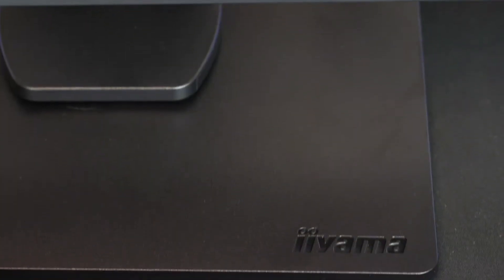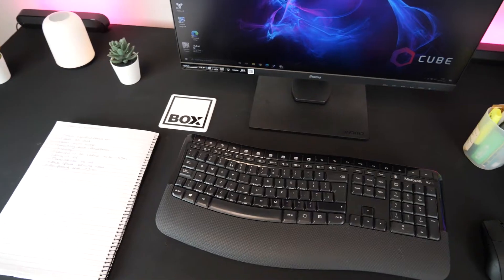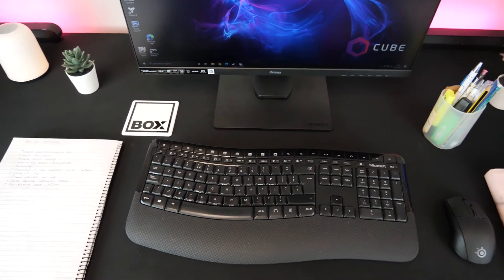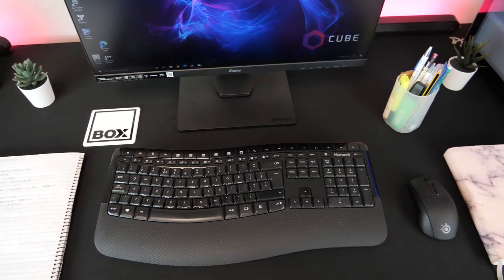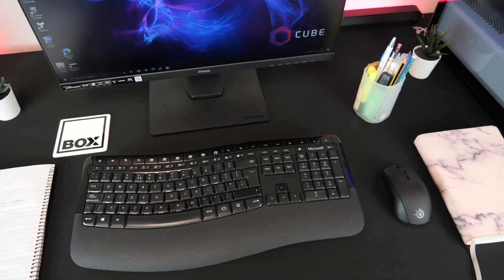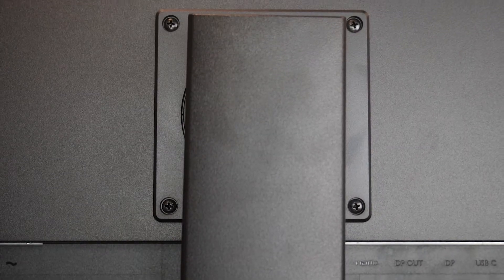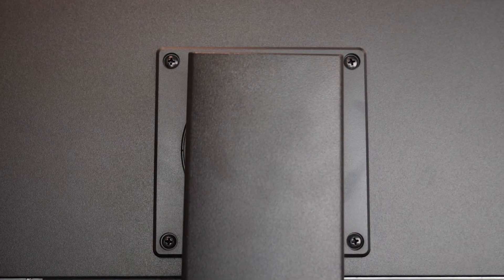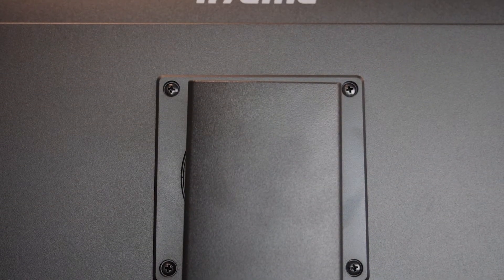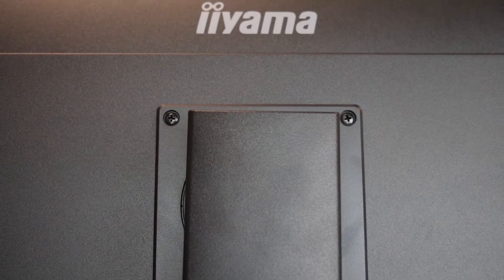The stand wasn't the smallest but it gave me plenty of room for documents and other work on the desk. This monitor is also VESA mount compatible for those who might want to have it mounted on a wall.